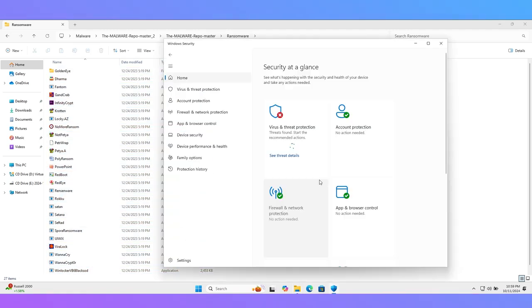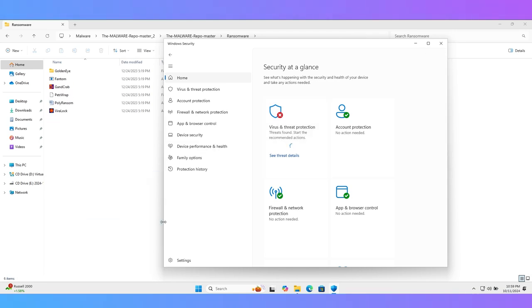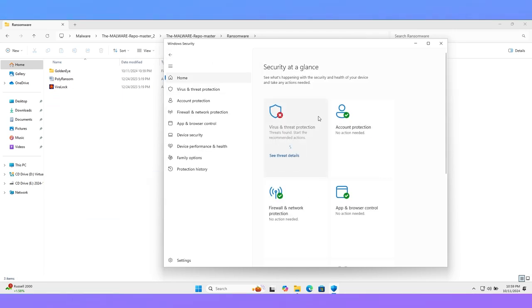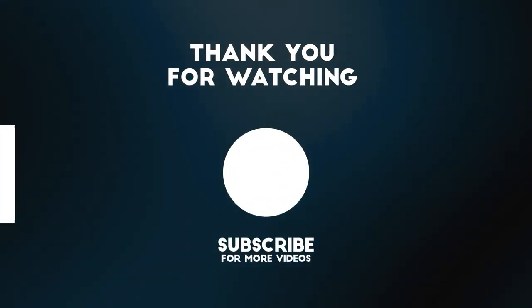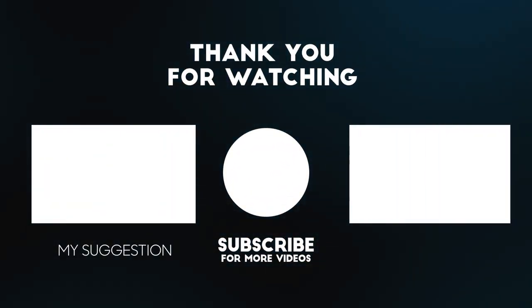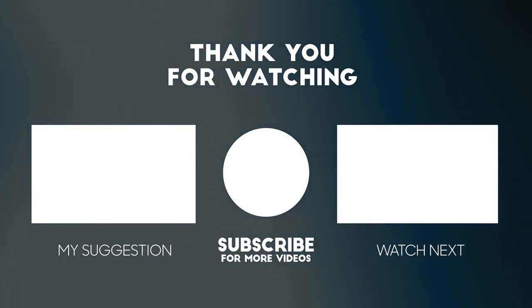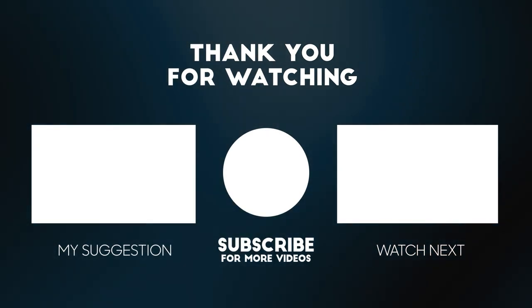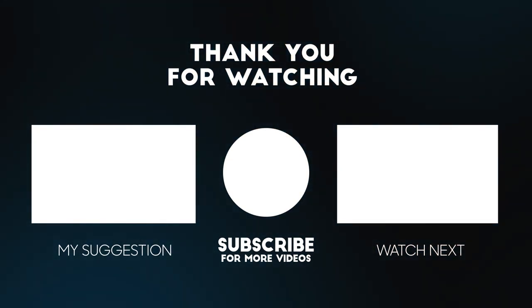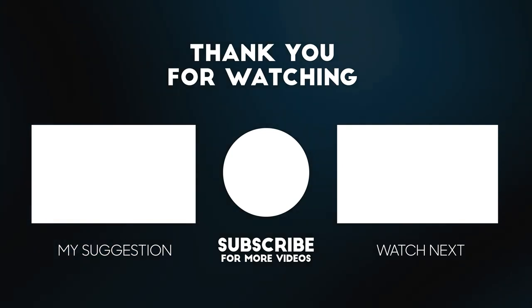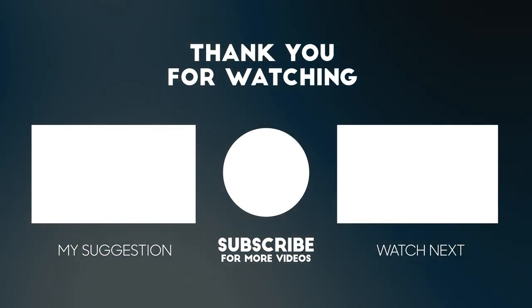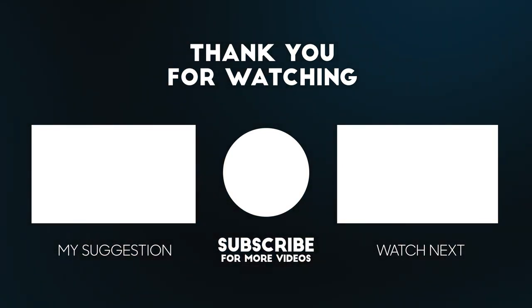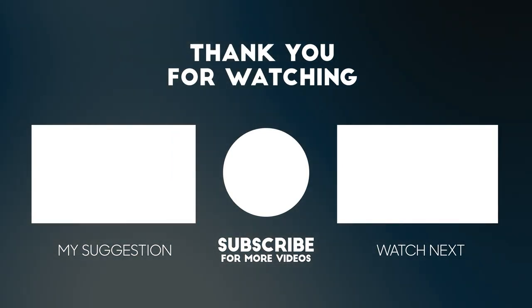I hope you liked this video. Don't forget to subscribe to my channel and also suggest what I can improve in the video.